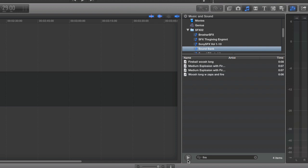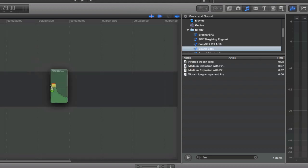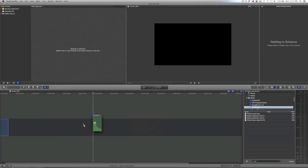You can then click the play icon to listen to each of the different sound effects. And when you find one you like, you can go ahead and grab it and drag it right into the timeline.